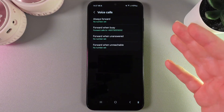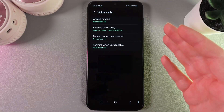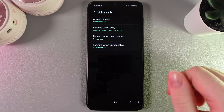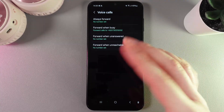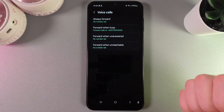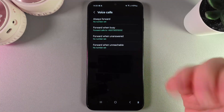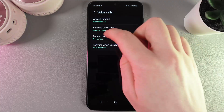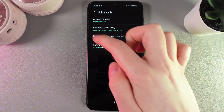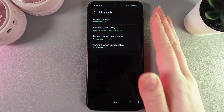We have successfully enabled call forwarding — when this phone is busy, the call will be forwarded to the number written right here.